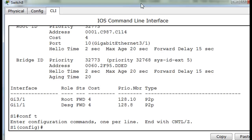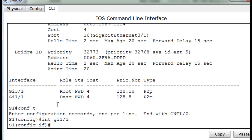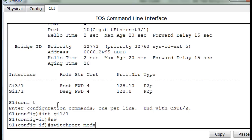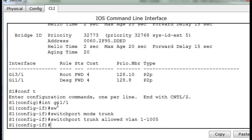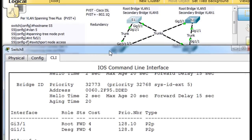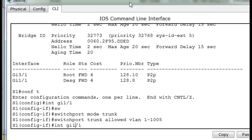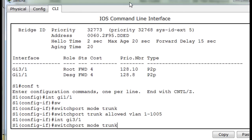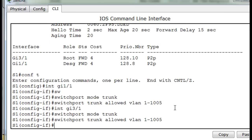We'll get into global config mode again and manually configure the interfaces. Interface GI 1/1 - we'll say switchport mode trunk, then switchport trunk allowed VLAN 1 through 1005. We also have to configure GI 3/1, so I'll up-arrow and change that to 3/1, switchport mode trunk, and switchport trunk allowed VLAN 1 through 1005. So we've just configured the two trunk ports.